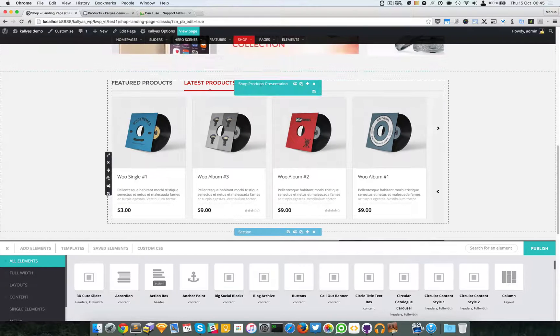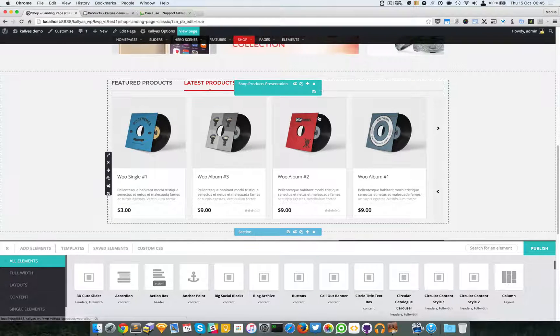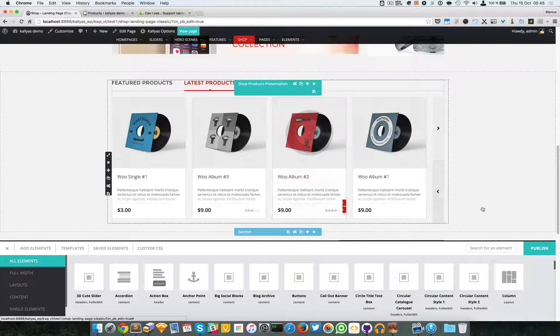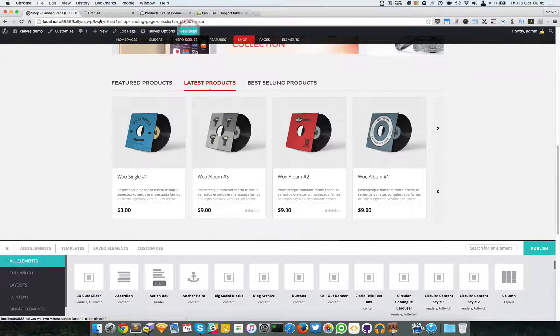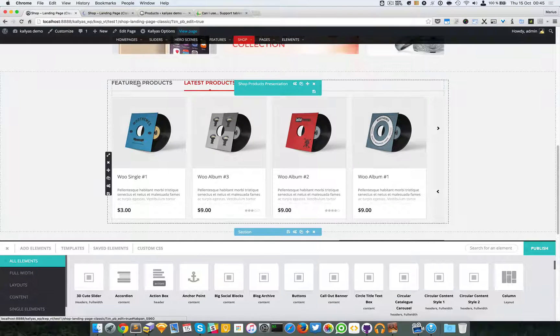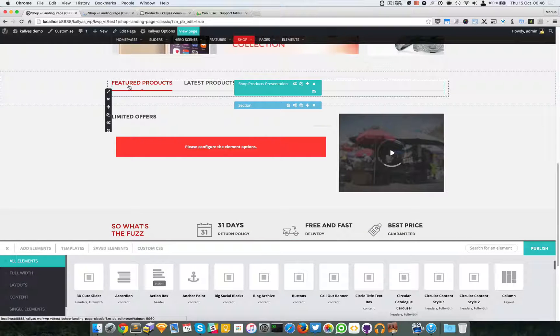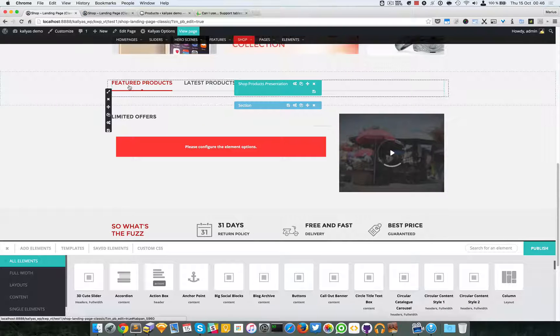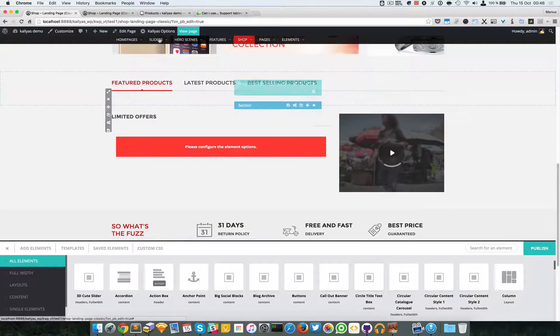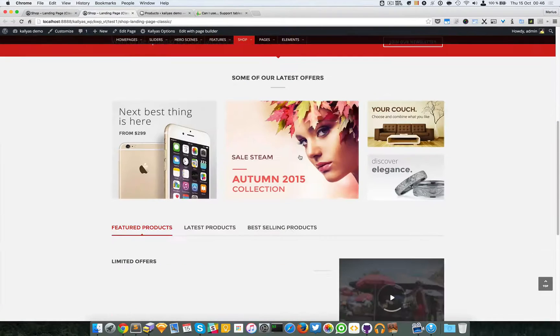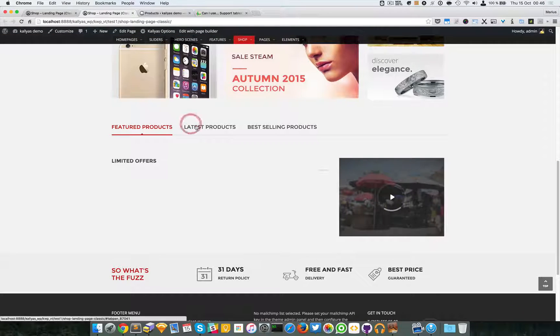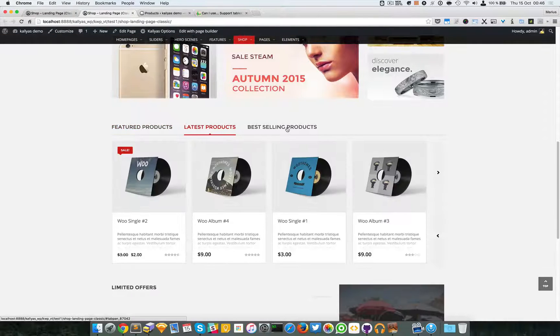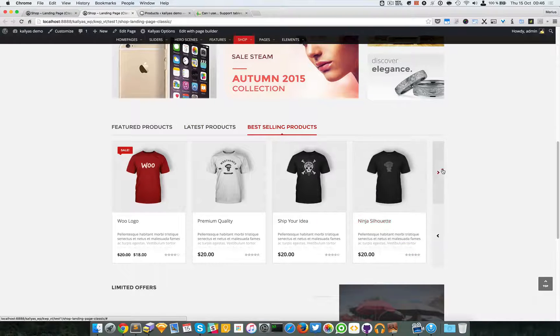It will also work for the best-selling. If you're wondering why it doesn't work for featured products, well because there are no featured products. I missed that. As you can see we have the latest products and best-selling products right here.